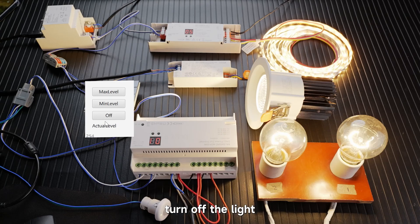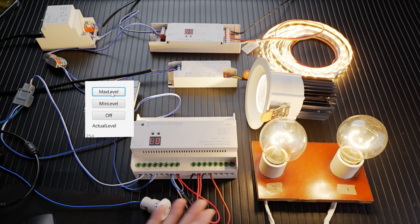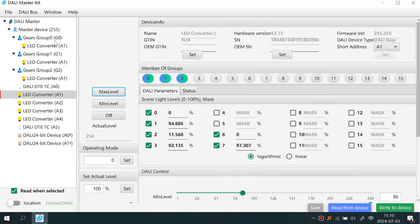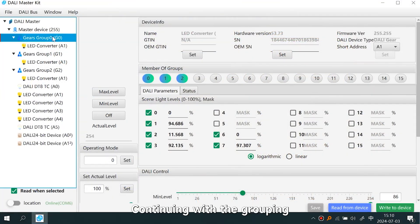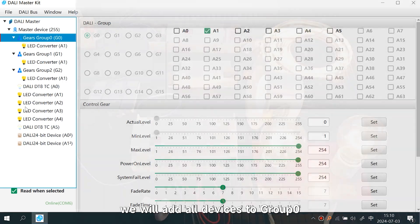Turn off the light to test, then check the max level. Continuing with the grouping, we will add all devices to Group Zero.